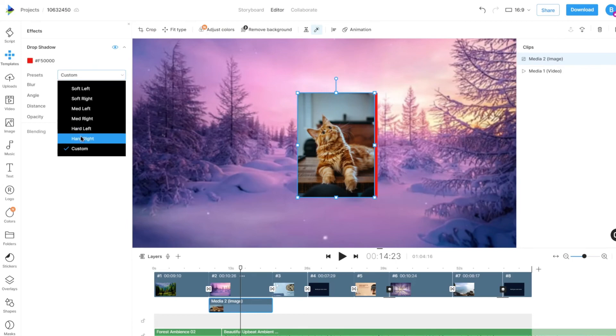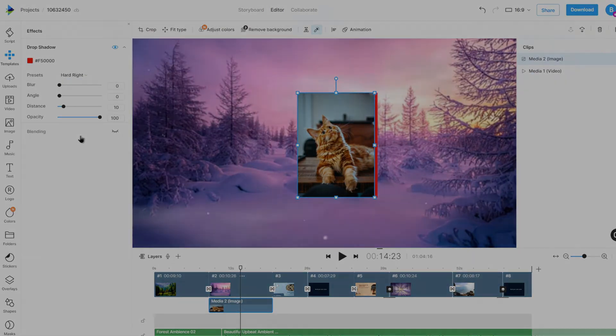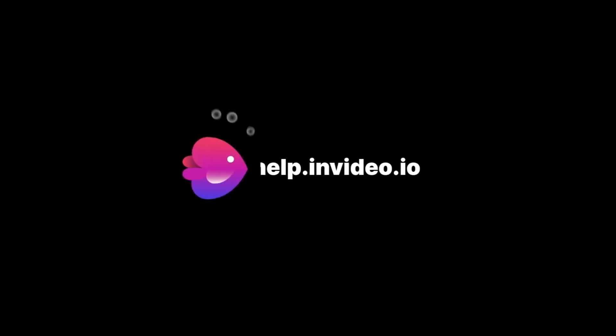If you want to learn more about making the most of InVideo or have any other questions, check out our page at help.invideo.io.